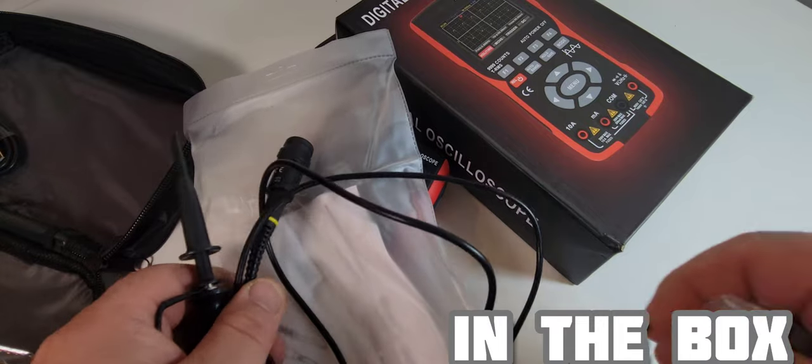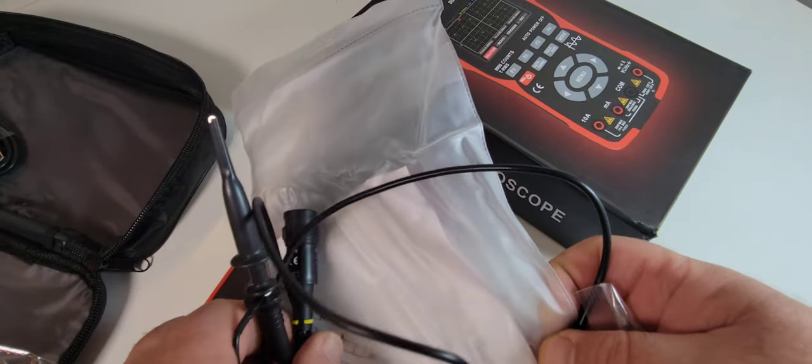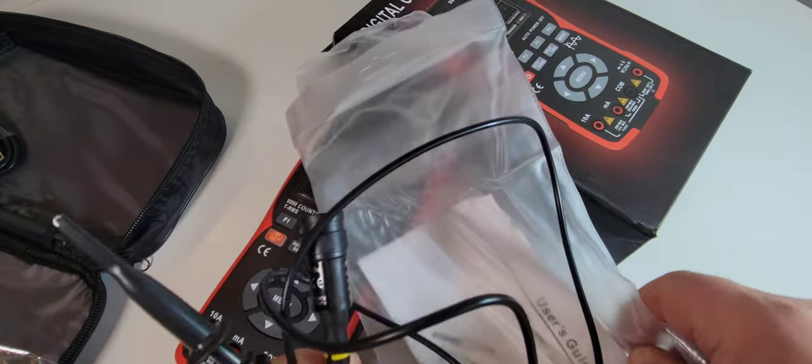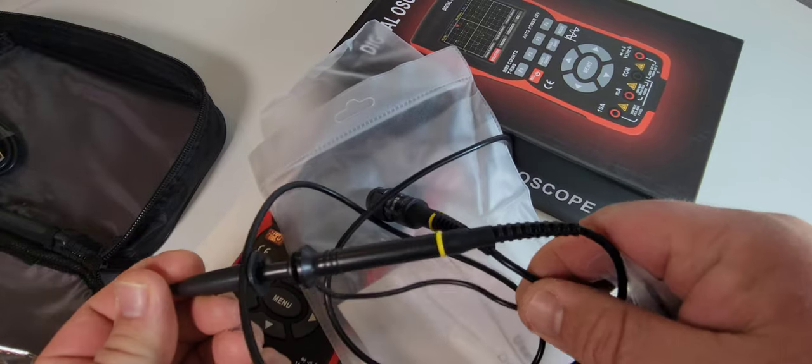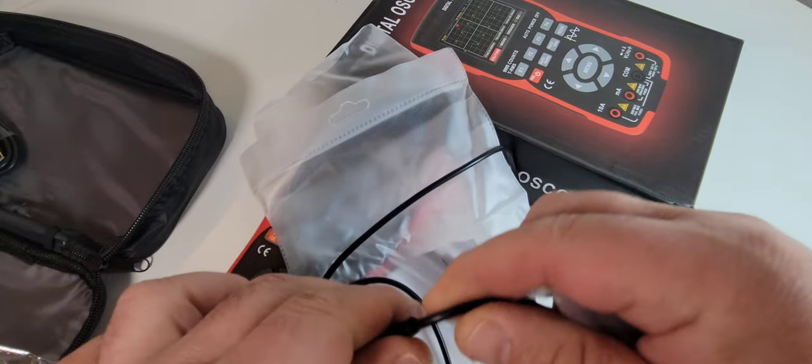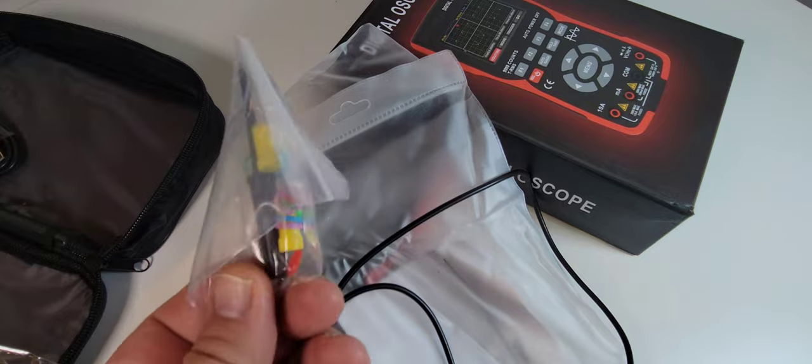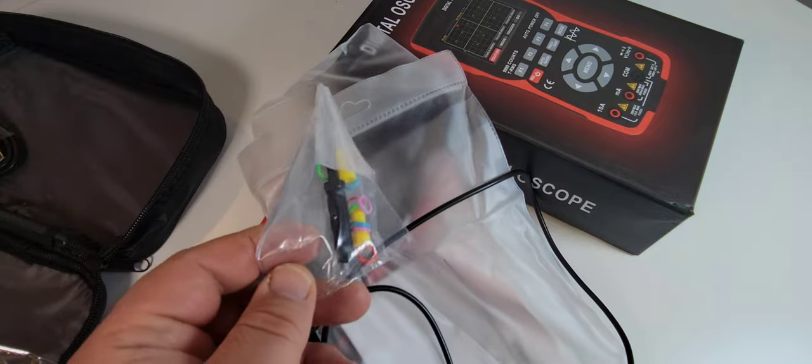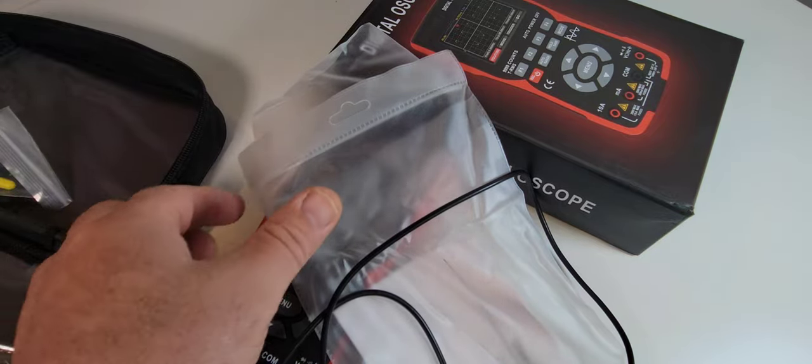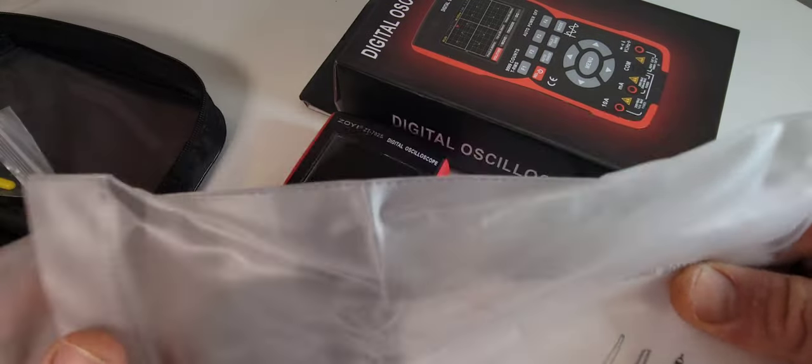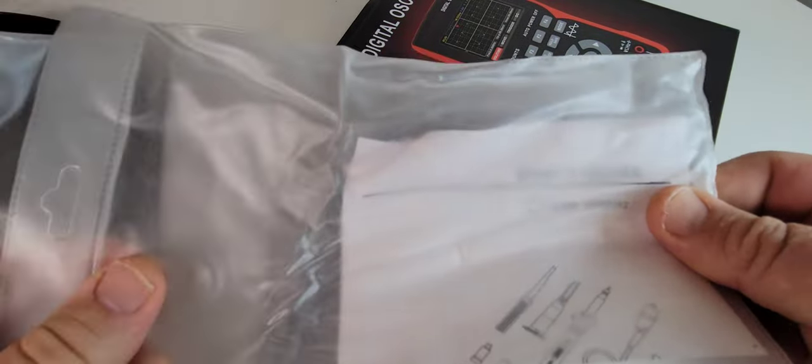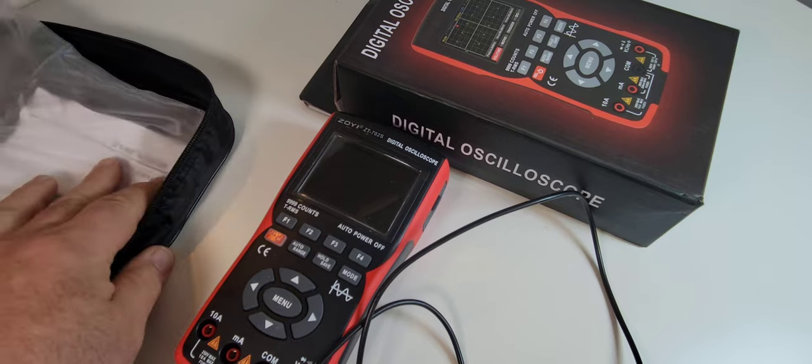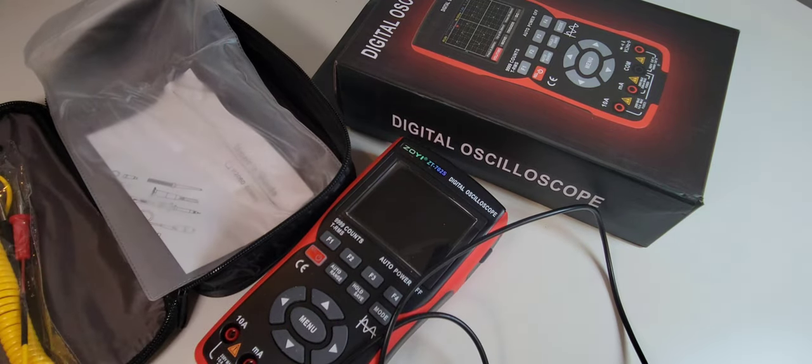Zoe Tech also sends you this bevy of attachments because it does have that oscilloscope functionality. You get a really good high quality oscilloscope probe right here and a few doohickeys as well for your oscilloscope collection, all in a really nice heavy duty plastic casing so you can keep everything nice and compact and secure.